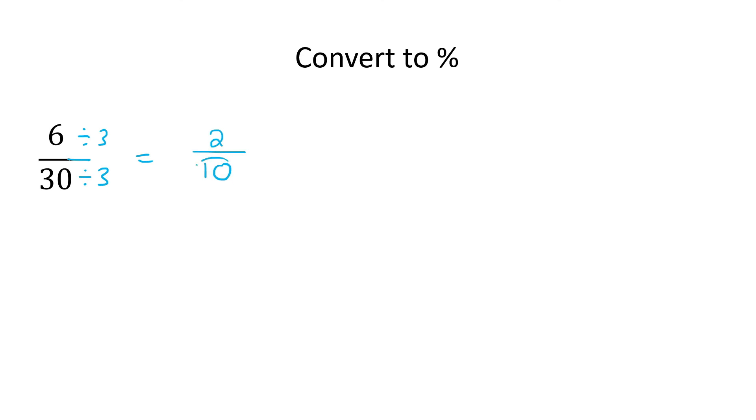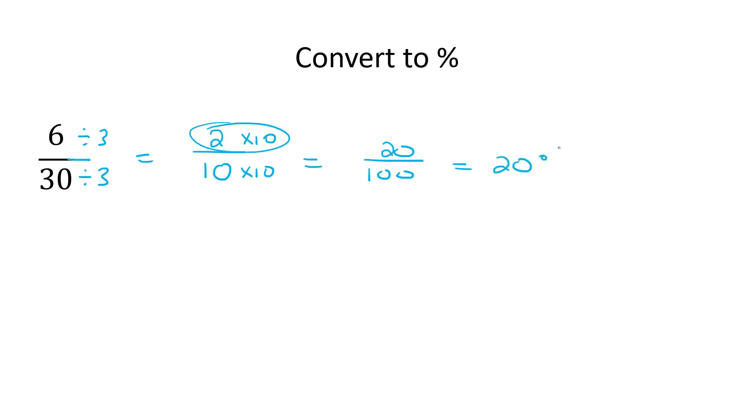Now we know the number 10, if you multiply that by 10, what you do to the bottom, you do to the top, that'll then give us 100 at the bottom. And at the top, it'll give us 20. And so therefore, 20%.